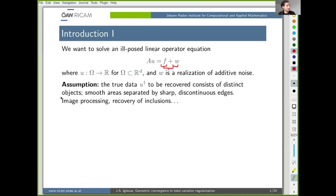This happens in a number of areas: something like image processing, where you would have something like deblurring. You could also try to recover inclusions in something more physical, or if what you're trying to recover looks like a Shepp-Logan phantom, then certainly it will be quite piecewise continuous.